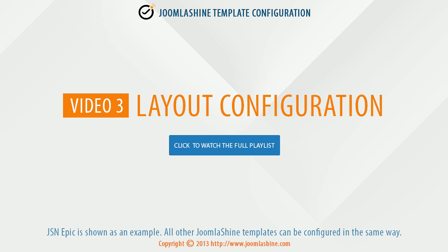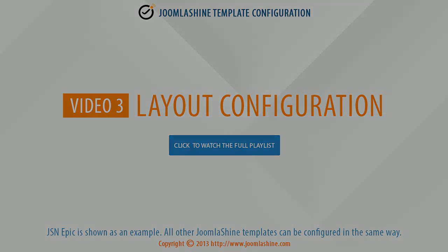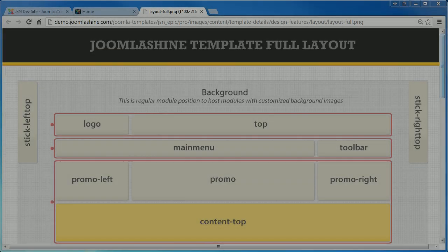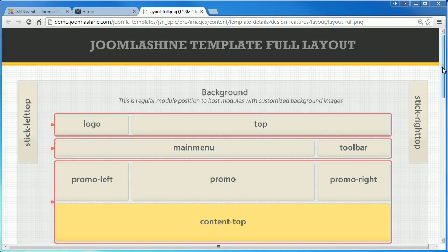In this video, we will see how to configure the layout of a JoomlaShine template. As usual, JSN Epic is used as an example, but all JoomlaShine templates can be configured in the same way.